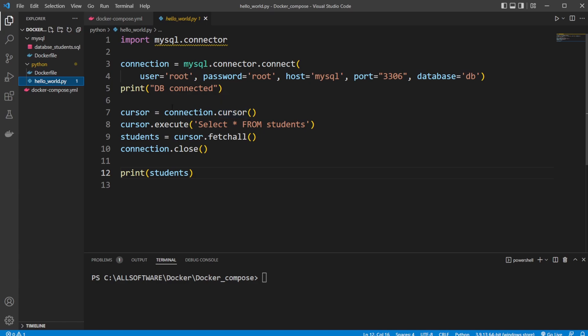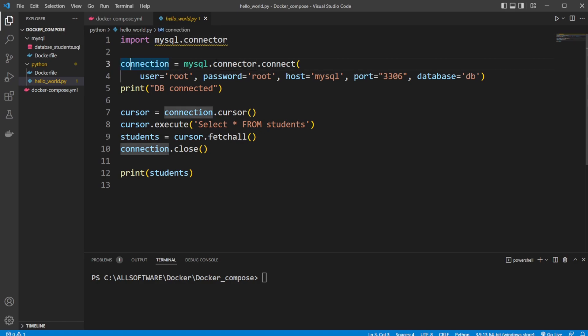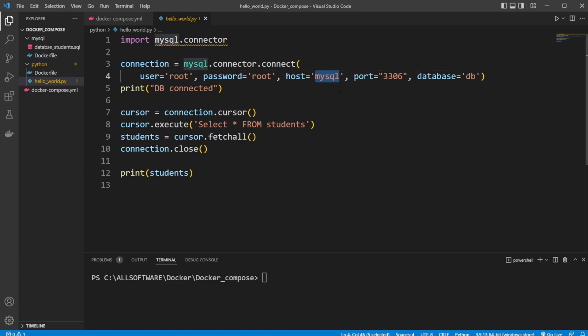Inside our Python file, it's actually very simple. We're importing from MySQL connector, and then we have a connection which takes in the inputs of our user. As I'm going to showcase shortly, we set these inside our Docker Compose file. We have a user root, password root, host is going to be MySQL, which is actually just the other container, then the port from this other container, and then the specific name of the database we're actually going to be accessing.